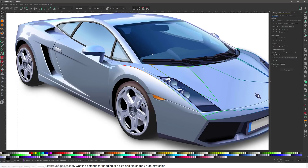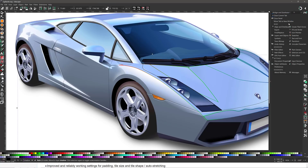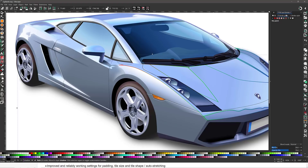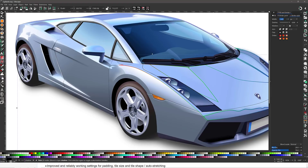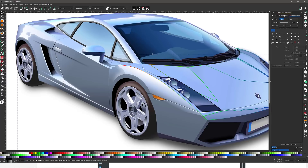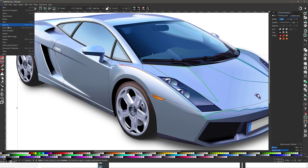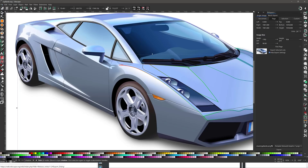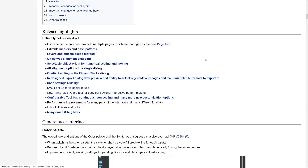Gradient editing — as we saw in the fill tool — is now available directly in fill and stroke, which is definitely nice. The new changes for marker editing are also available there. The export dialog has been updated — you can now pick multiple different options, have a preview, and choose from different file formats. You can select objects, layers, pages, and even multiple file formats to export to.